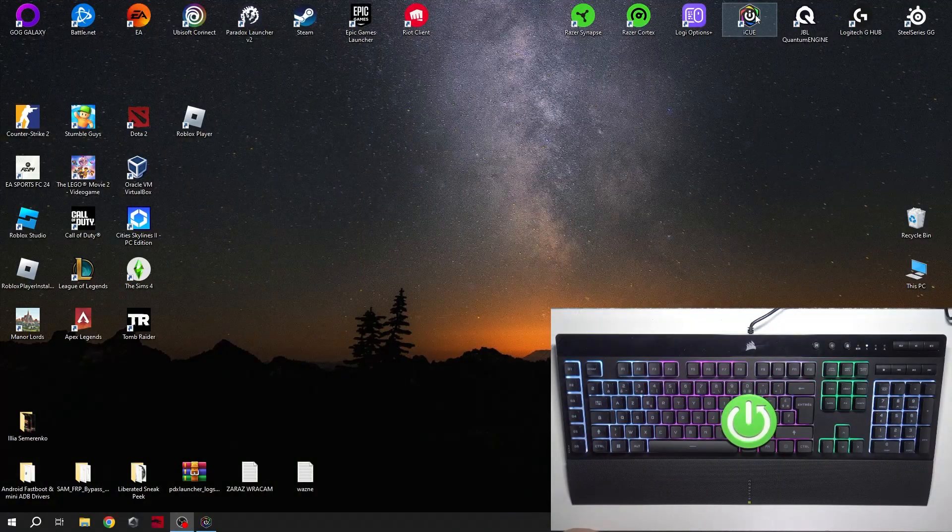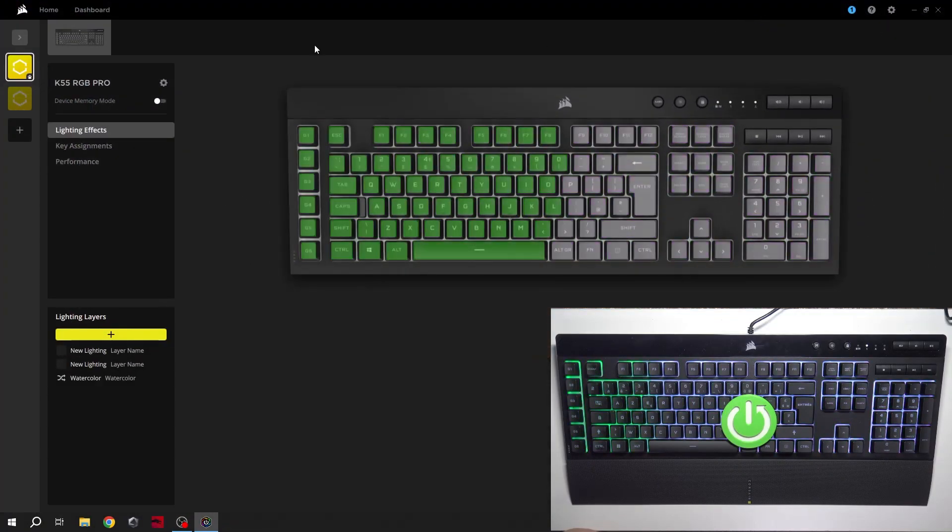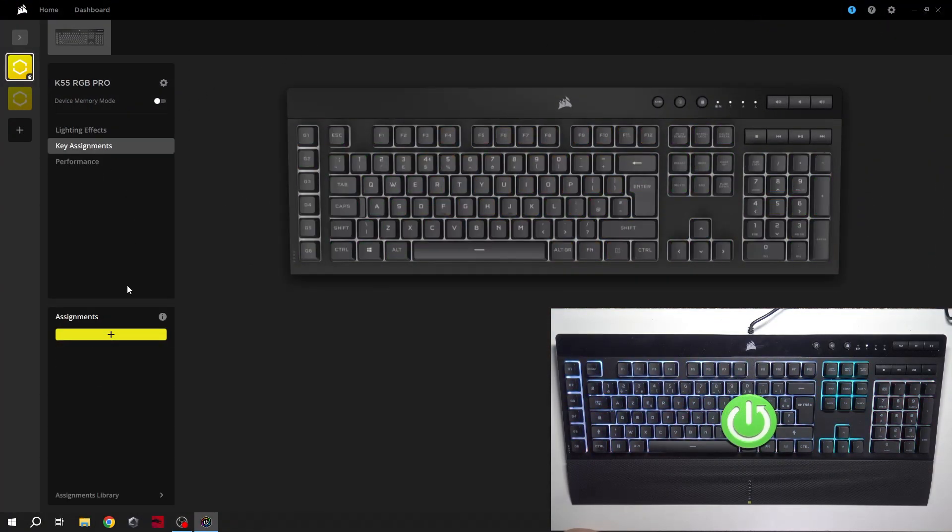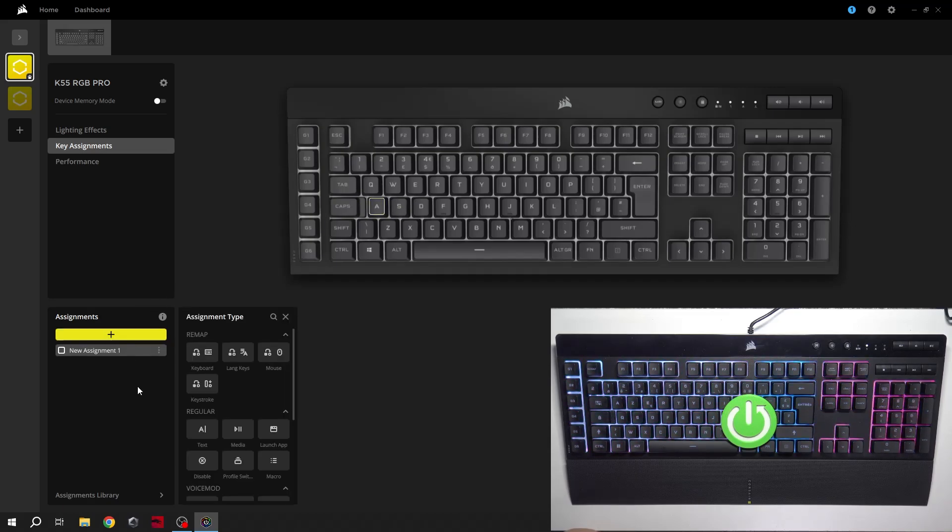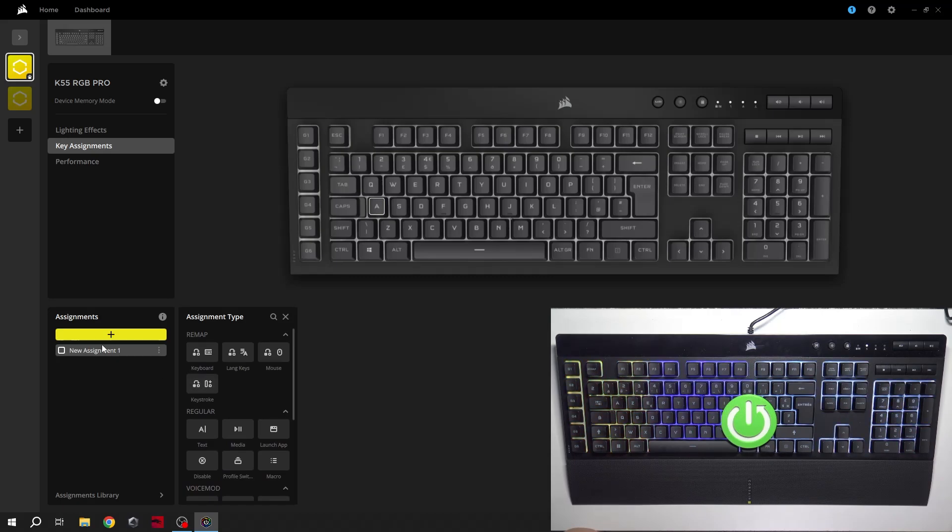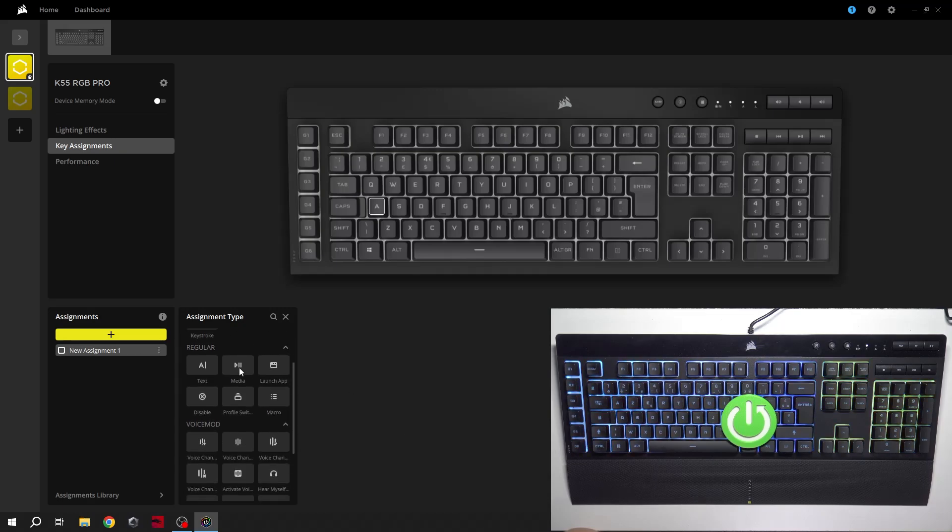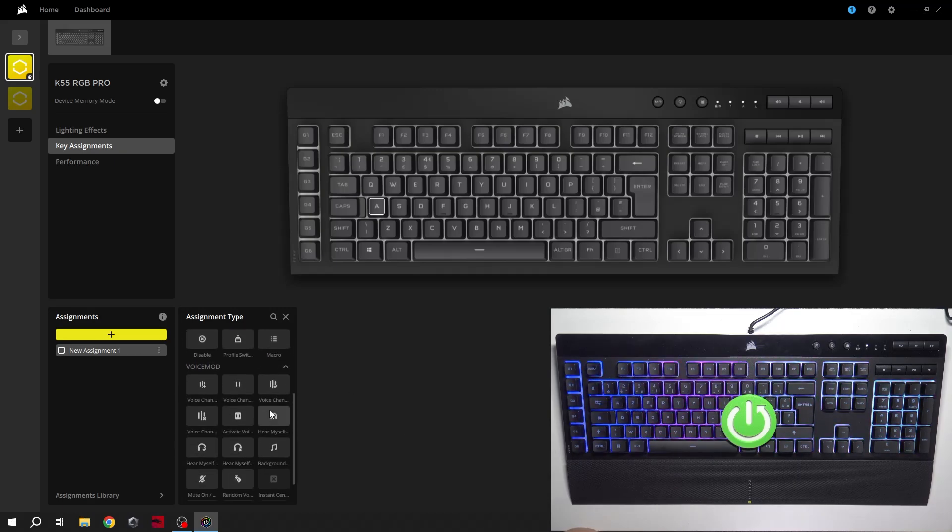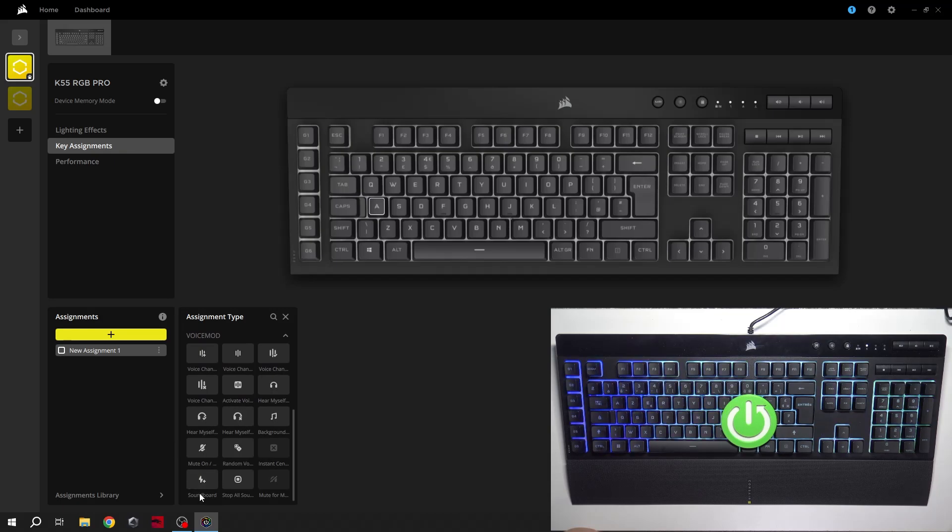In the beginning let's go to Corsair app and go to key assignments. Select key and now you can remap keyboard keys, lang keys, mouse, keystroke, regular buttons, voice mode and more.